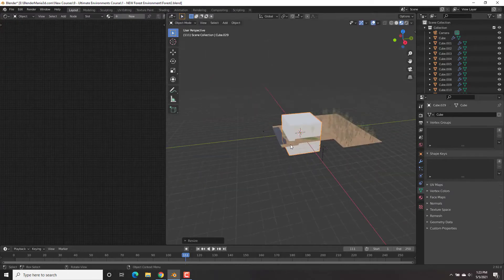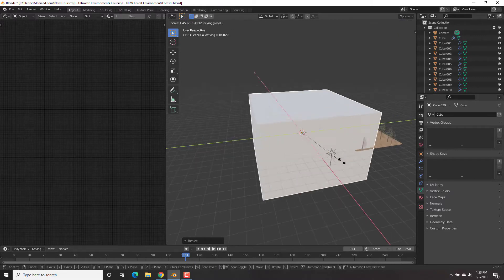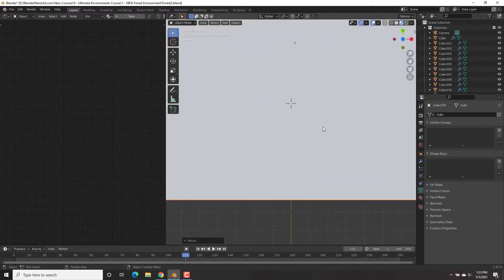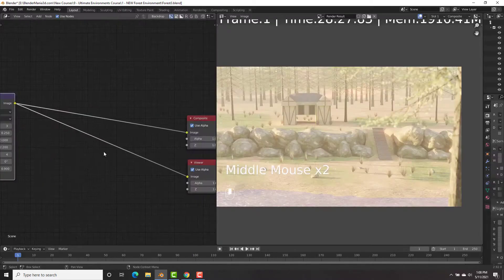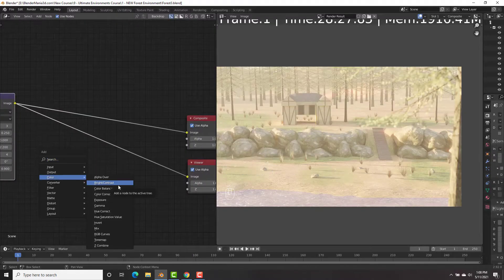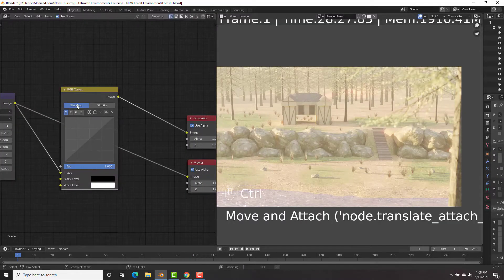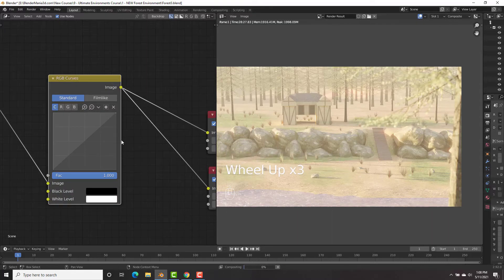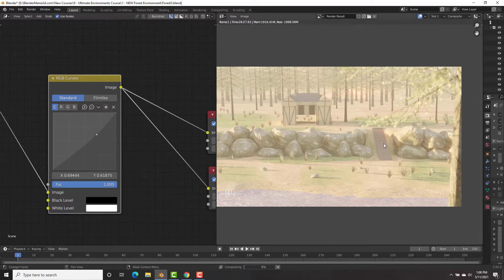Environment creation in 3D. In this course, we'll be learning how to create five different environments, starting with this really cool forest render that you see right here.